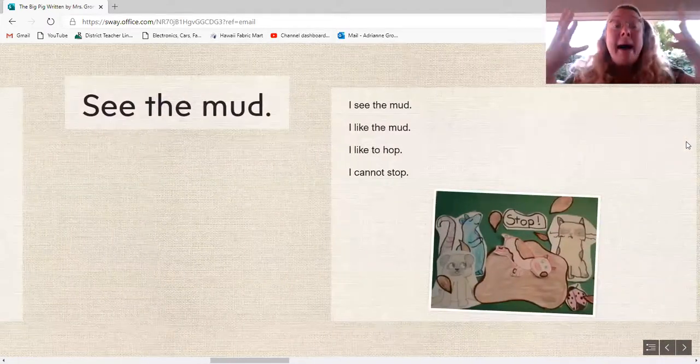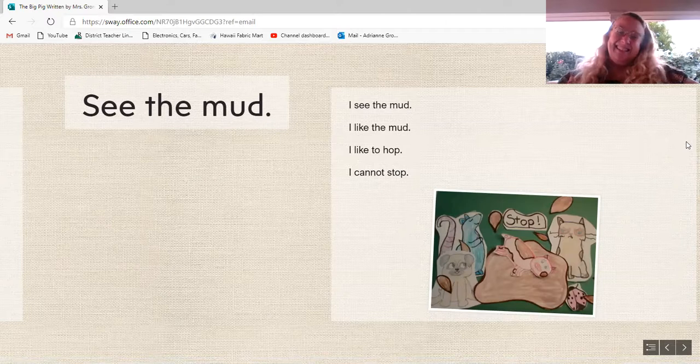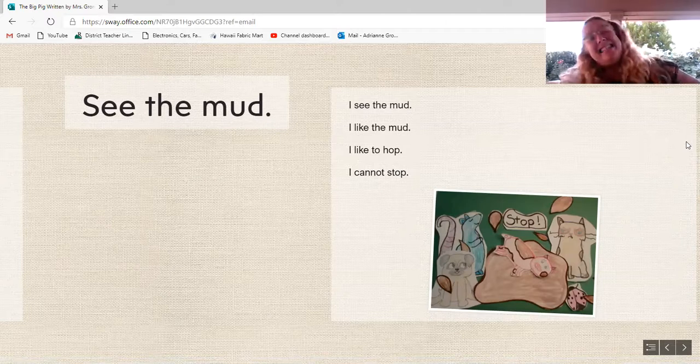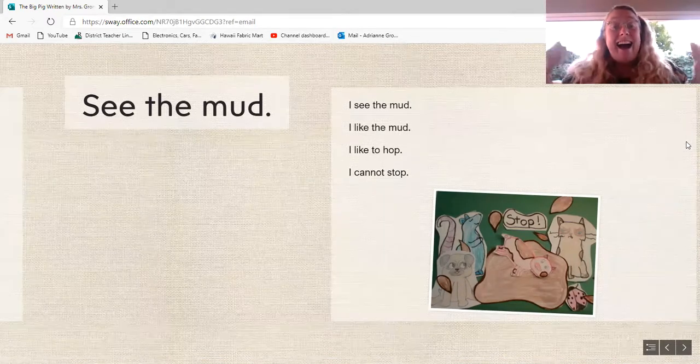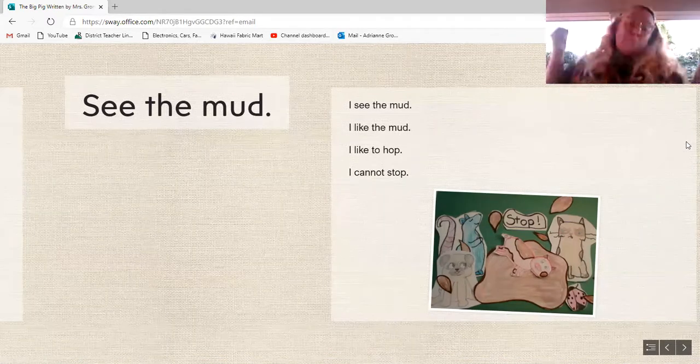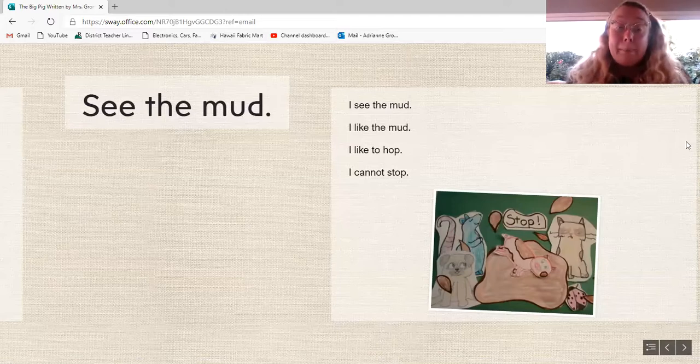See the mud. I see the mud. I like the mud. I like to hop. I cannot stop.